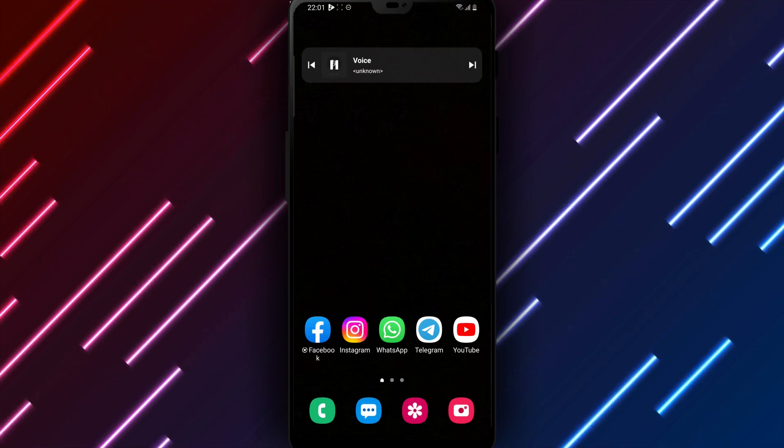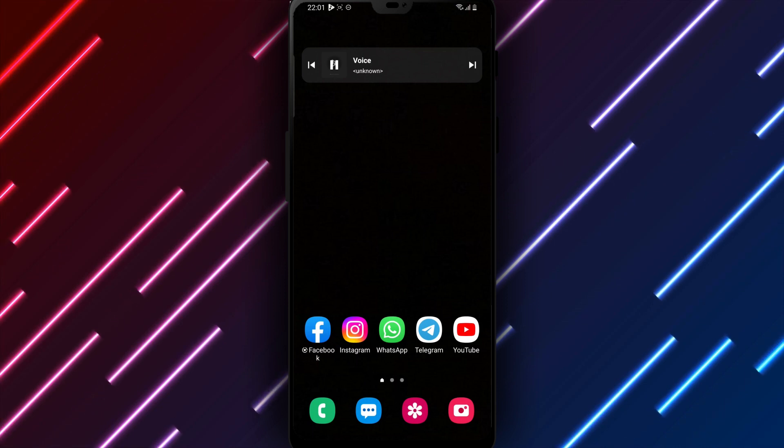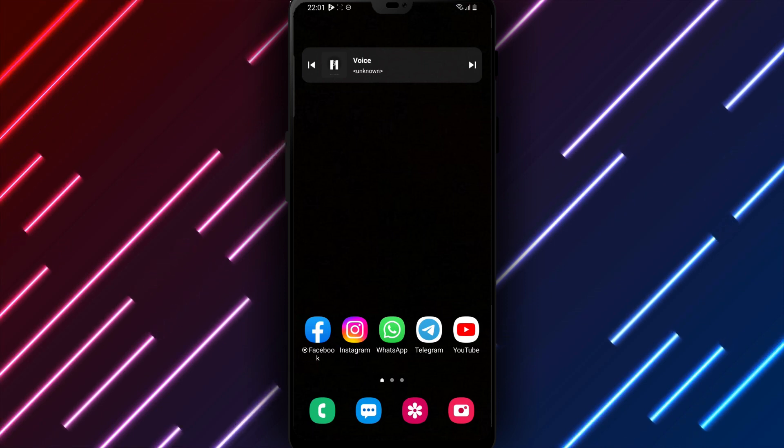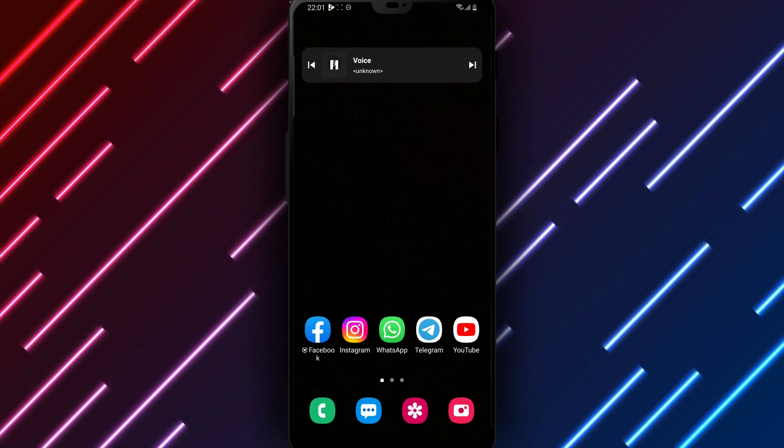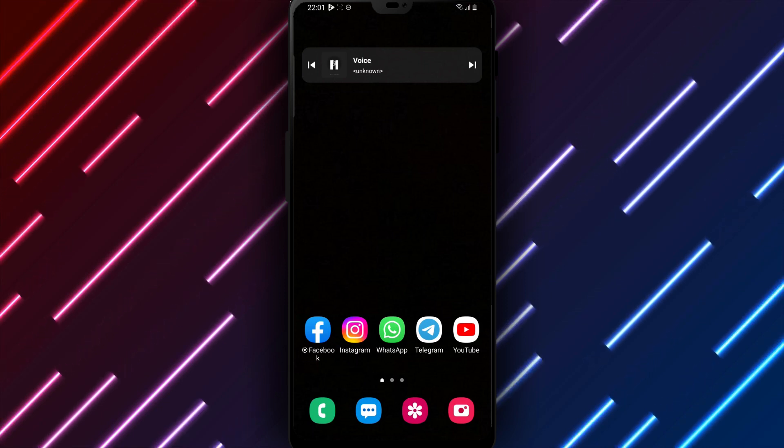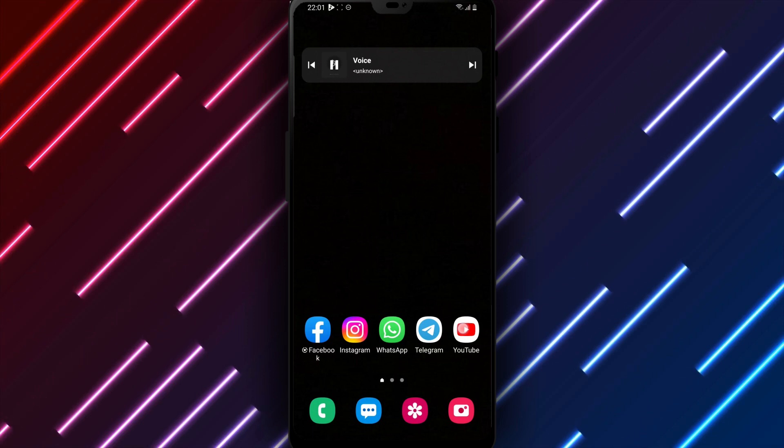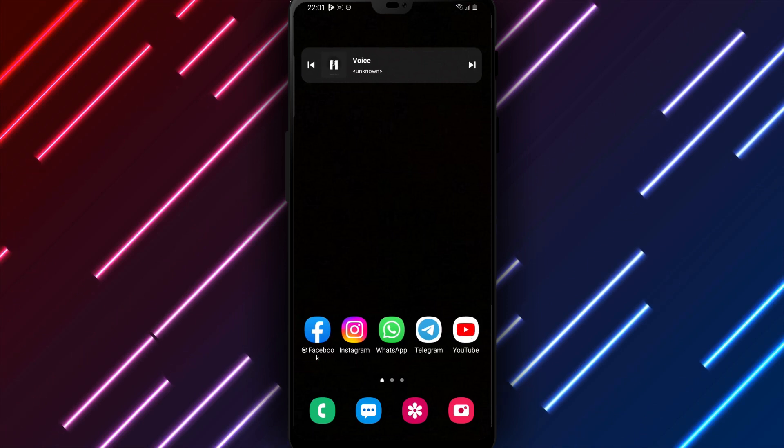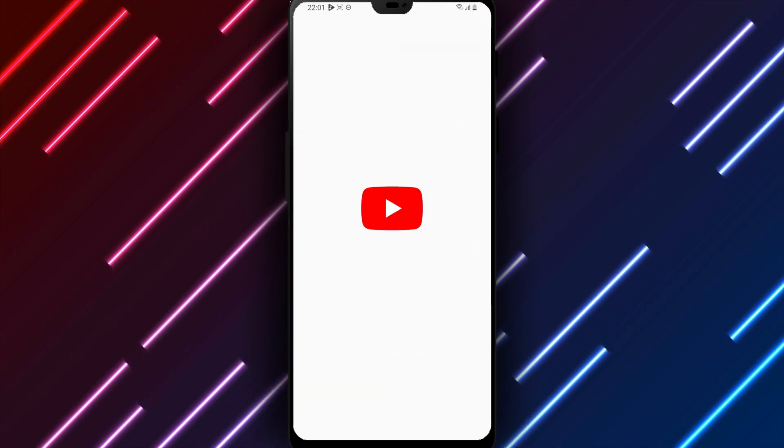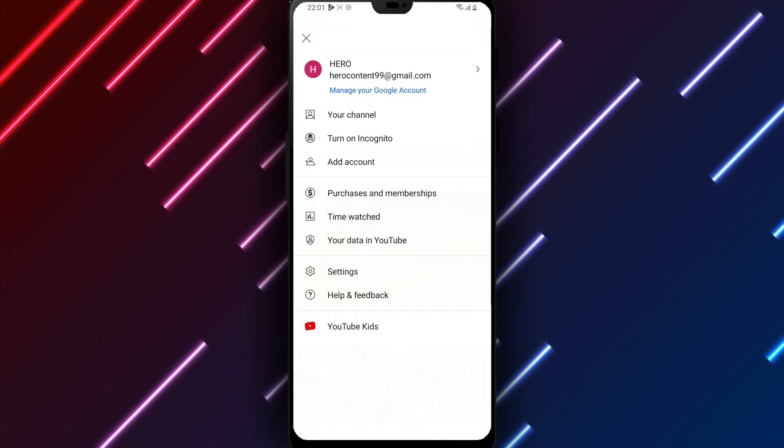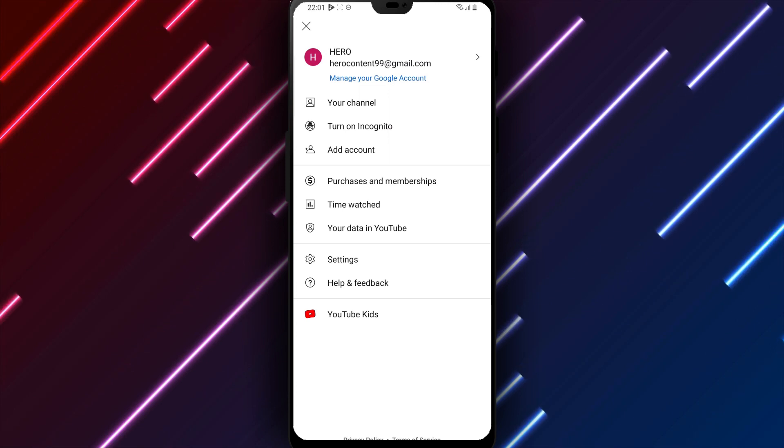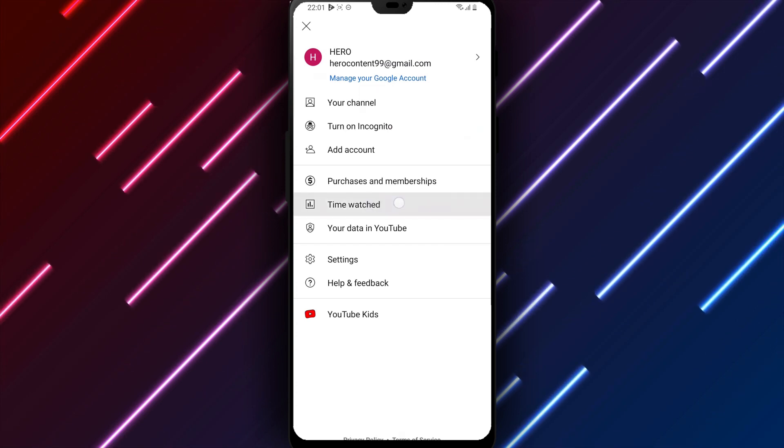We will walk through enabling time reminders on YouTube Android. First, open the YouTube app on your phone or tablet. Tap the profile icon in the top right corner. Look for Time Watched and tap to access your watch history and statistics.